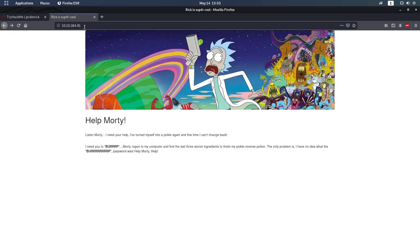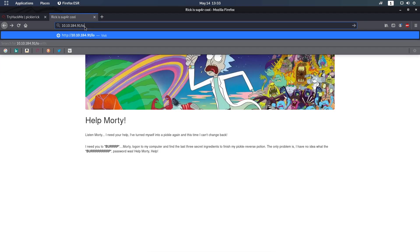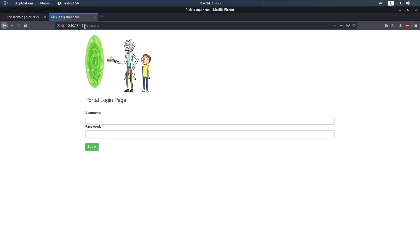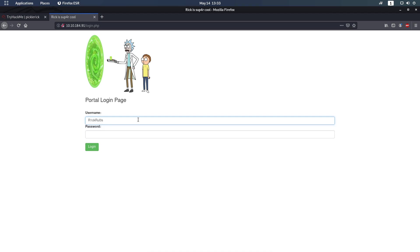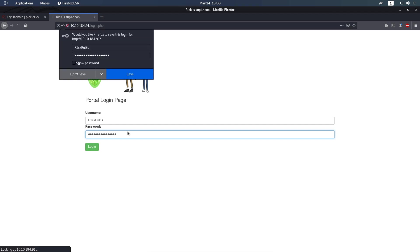Next page that we're going to visit is the login page, login.php. The username is Rick Rules and the password is the one from the robots.txt.